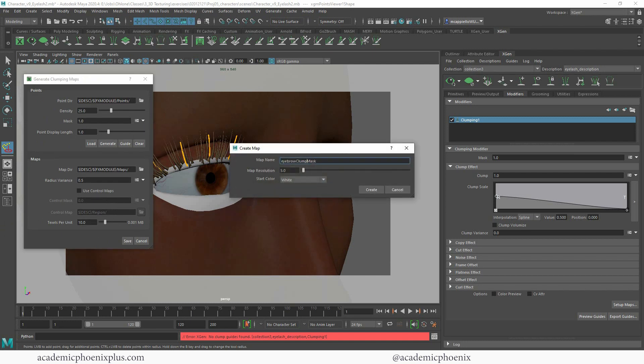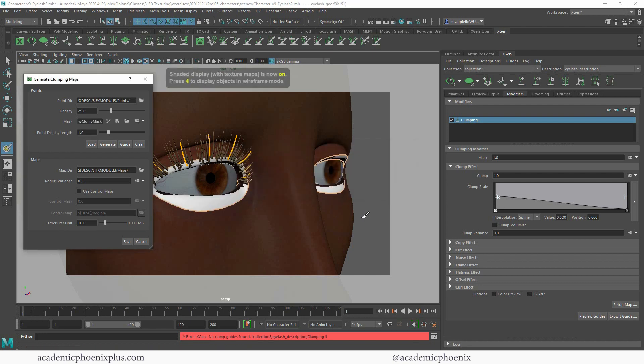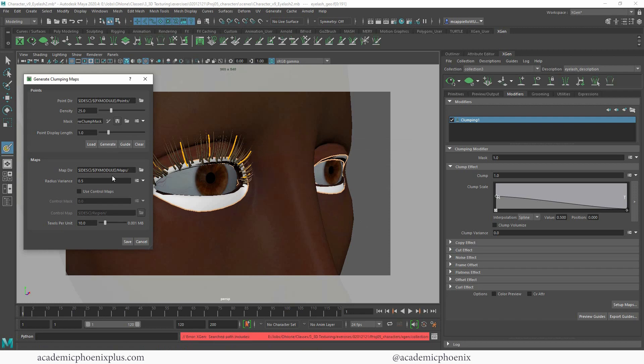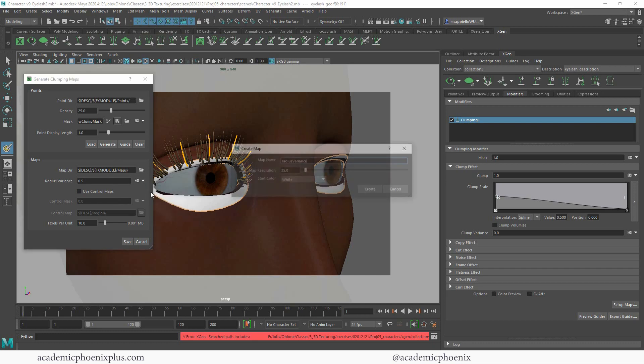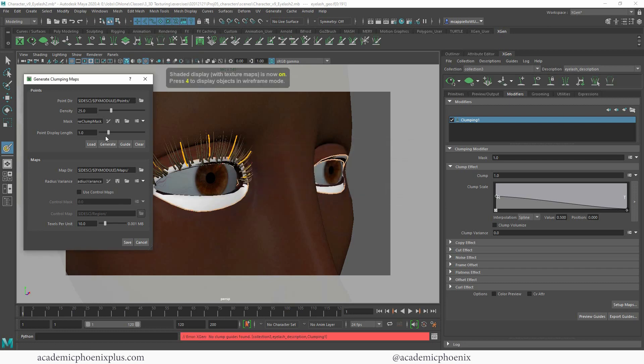Clump mask. Again, you might want to increase your resolution to 25. White's OK. Click create. You can click save and generate. We also need to create a radius variance. So click on here and create another map. Again, this is going to be our eyelashes clump radius variance, create. You know what's funny? I just realized that I said eyebrow. I meant to say eyelashes. So let me change that to eyelash.